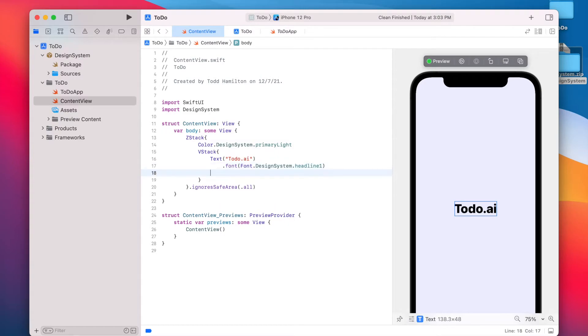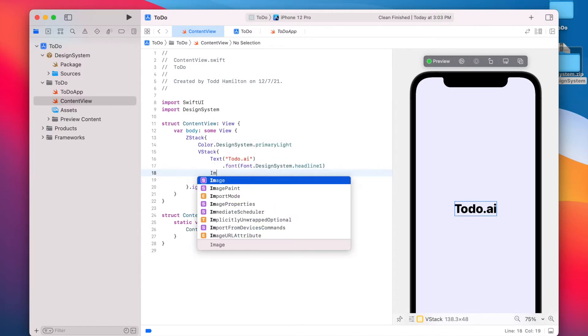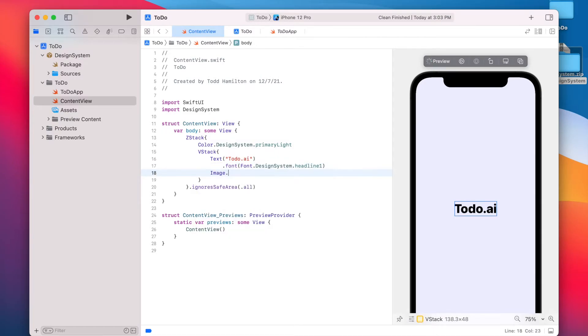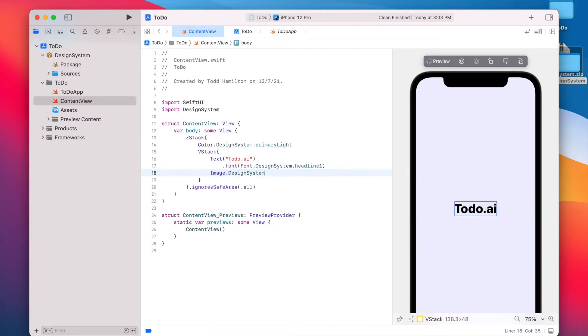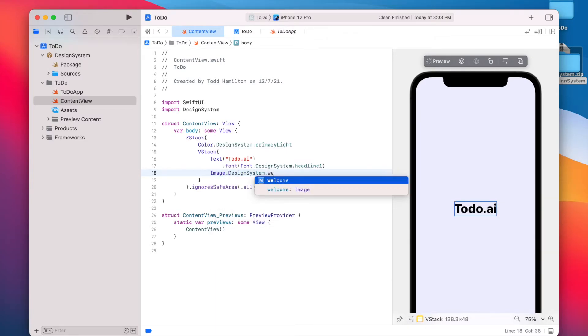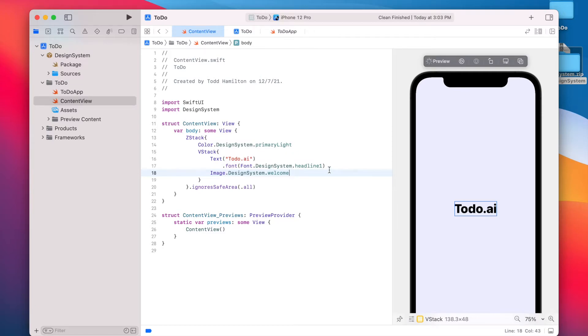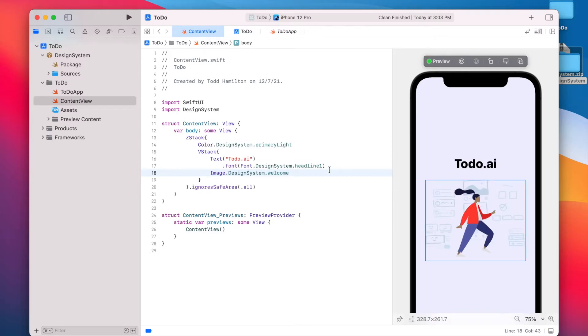Right below the text, we're going to include that image that we have. So we're going to say image design system. And welcome is the name of the image that we have in our Figma file. So that's going to insert that welcome illustration.